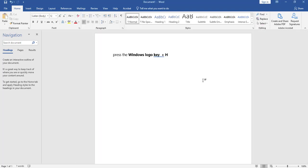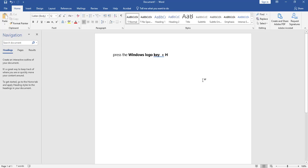Close. Now in order to activate Dictation in Microsoft Word, you need to press the Windows Logo key plus the H key. So I'm going to do that.